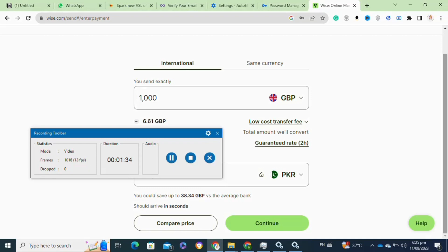After that, choose the payment method you prefer, like bank transfer or card transfer. Now review the details and confirm that they are accurate. After confirming the payment, Wise will send the recipient an email containing the details of the payment.